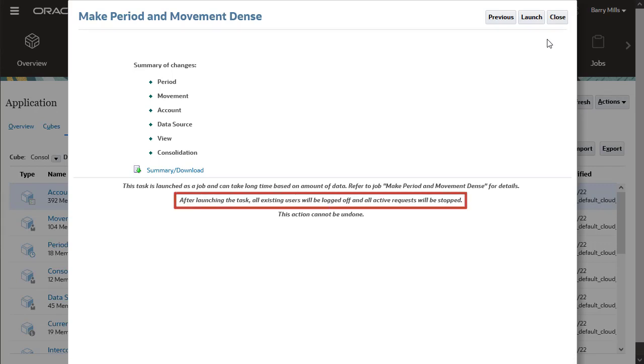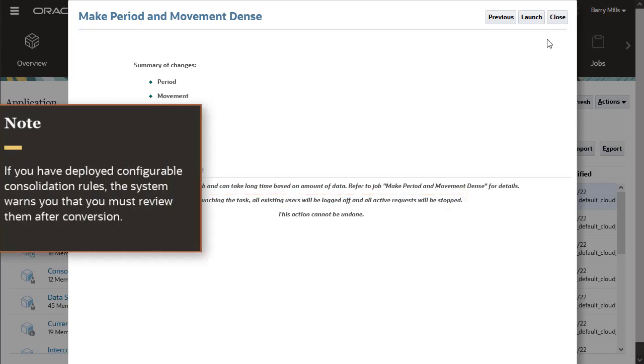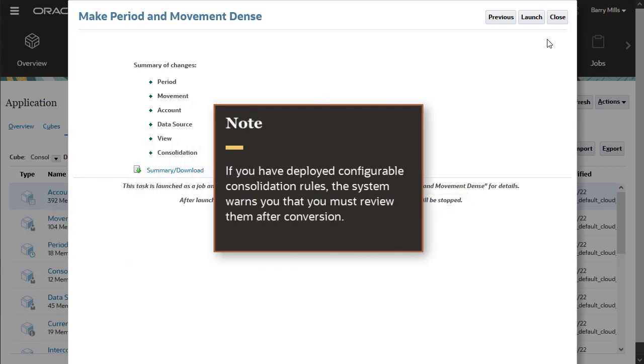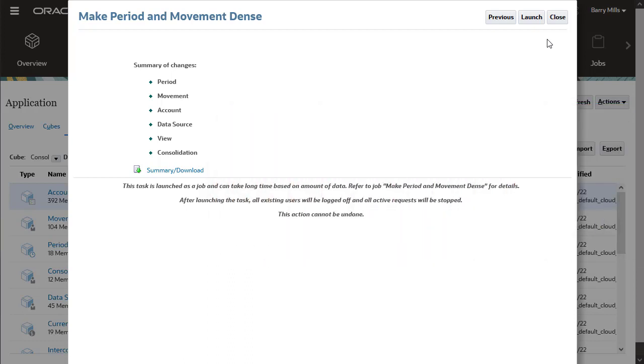Note, if you have deployed configurable consolidation rules, the system warns you that you must review them after conversion. Launch the migration process.